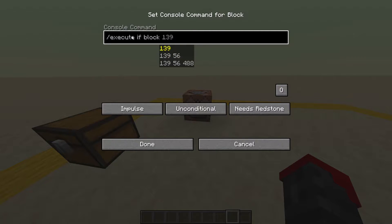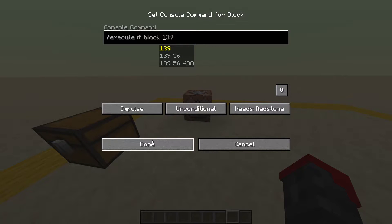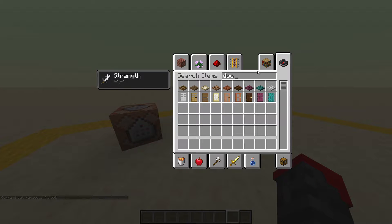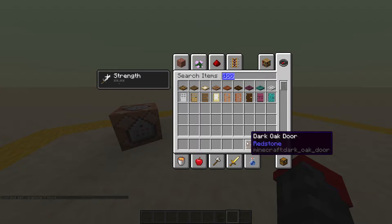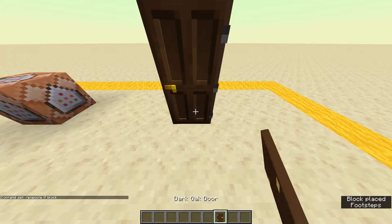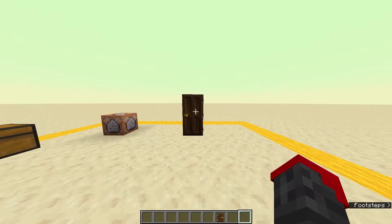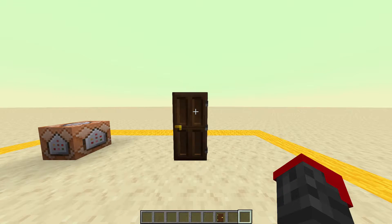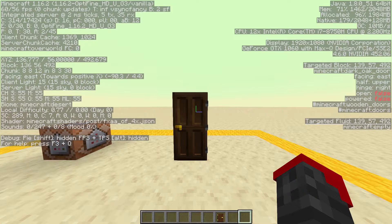You do slash execute if block, and this is basically just going to test for a block — see if it's there. To make it work, you have to get your block. So let's do a door. We'll take a dark oak door and place it right there. Once you've got your block contraption set up, you're going to want to take the coordinates of it, so go into your F3 screen.